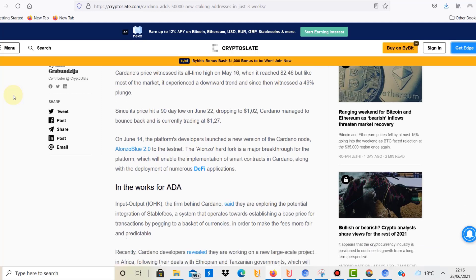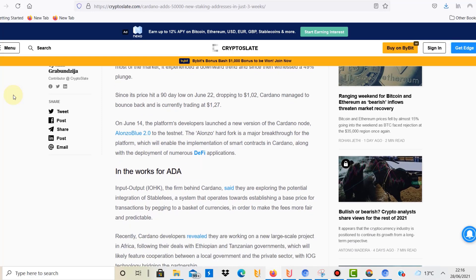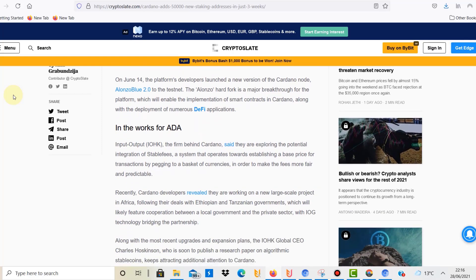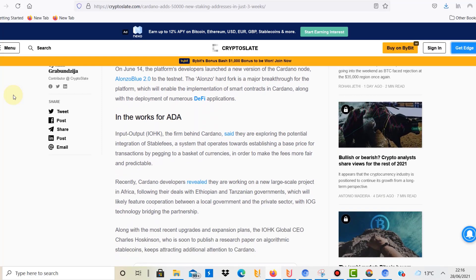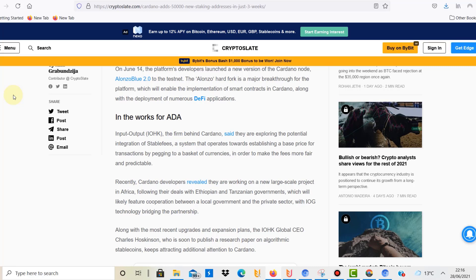We all know about the innovation on Cardano. The team also works on a potential stablecoin. They're also in contact with various governments of African countries. They have plans to support local governments in Africa.